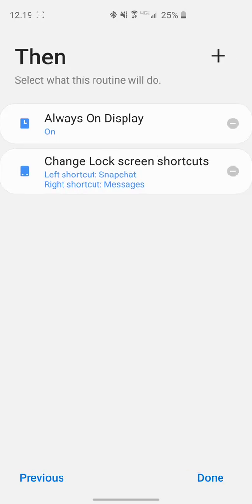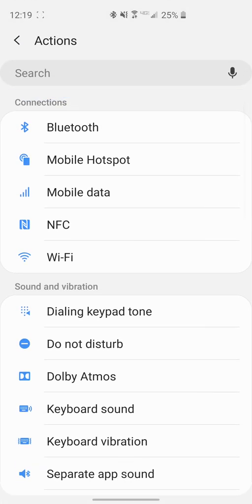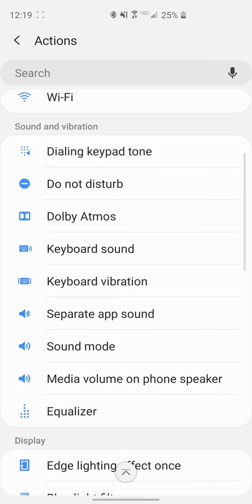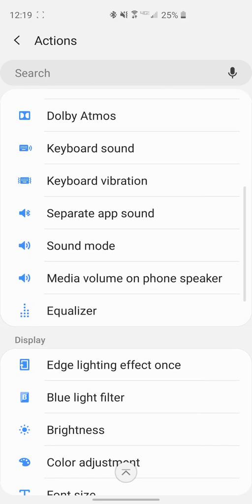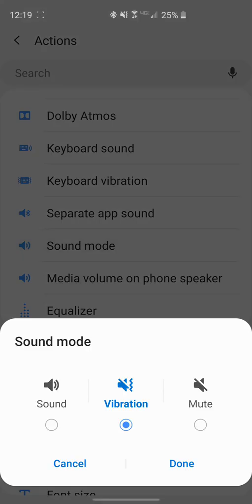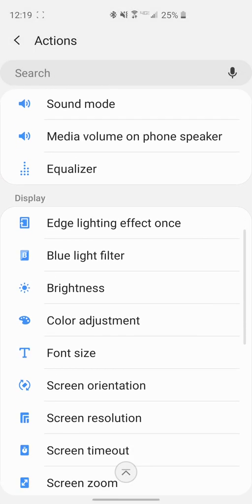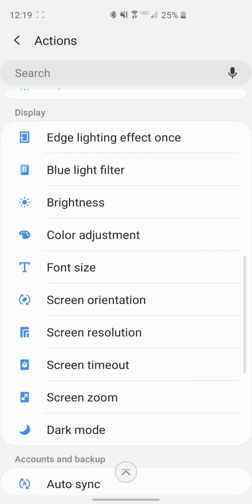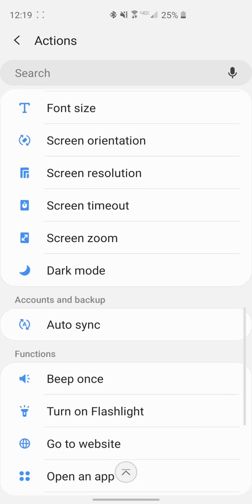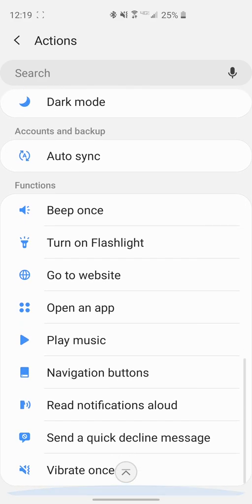Here you're going to have then statements where it will be what's going to happen once you have those trigger it. We have always on display and the lock screen shortcuts. If we want to add something else, you can go ahead through here and you can set connections to turn on and off, such as Bluetooth, mobile hotspot, mobile data, etc. You have sound and vibrations, so you can set dial keypad tone, do not disturb, all those things. You could set your sound mode to vibrate, sound, or mute, whatever you want. A lot of these you can go through and look at yourself. I'm not going to read every single one.